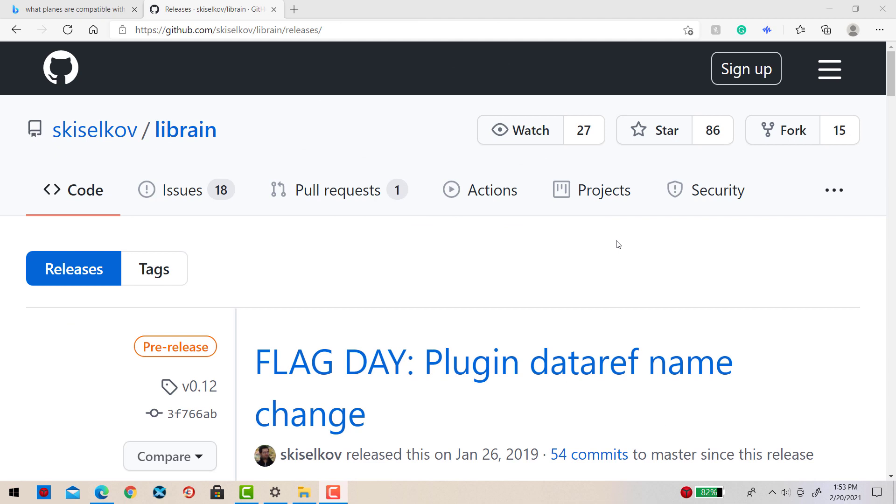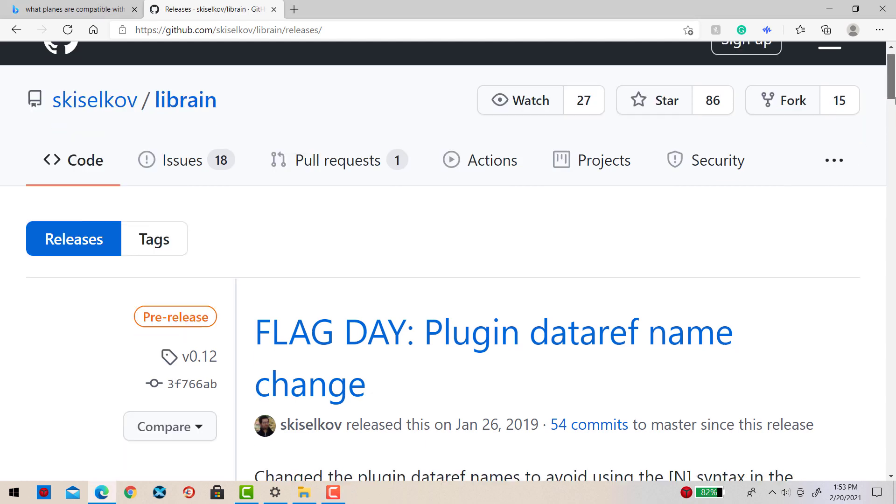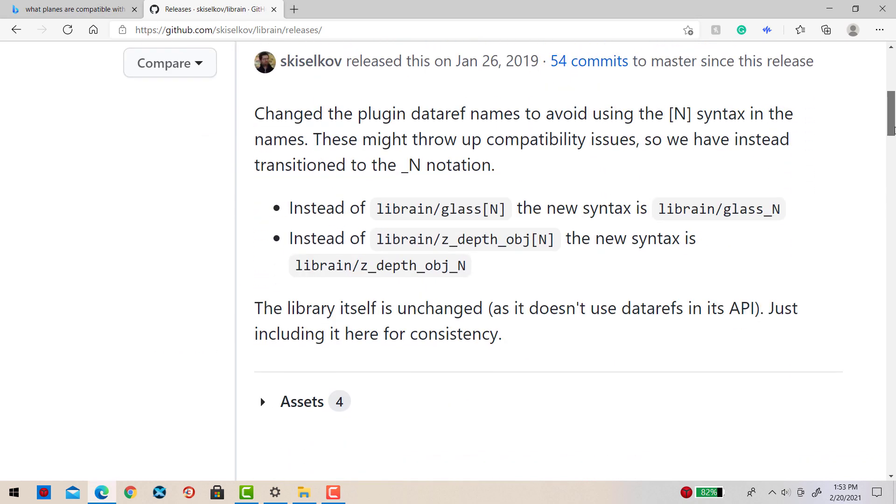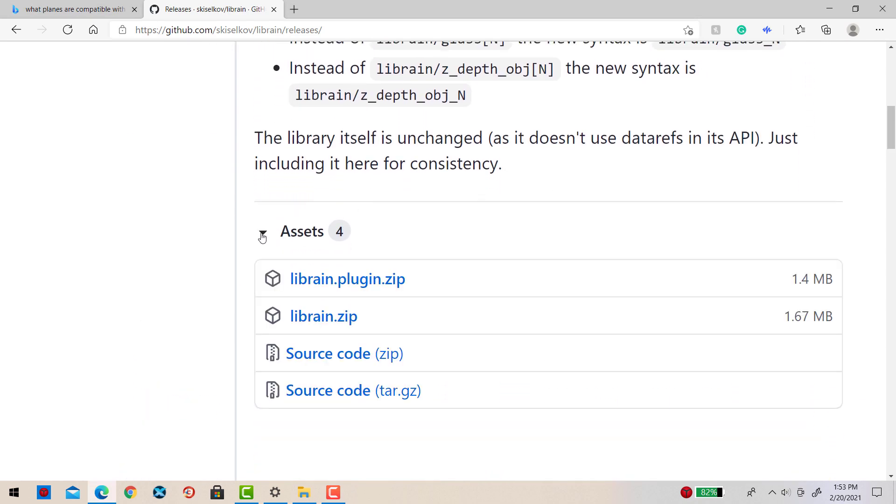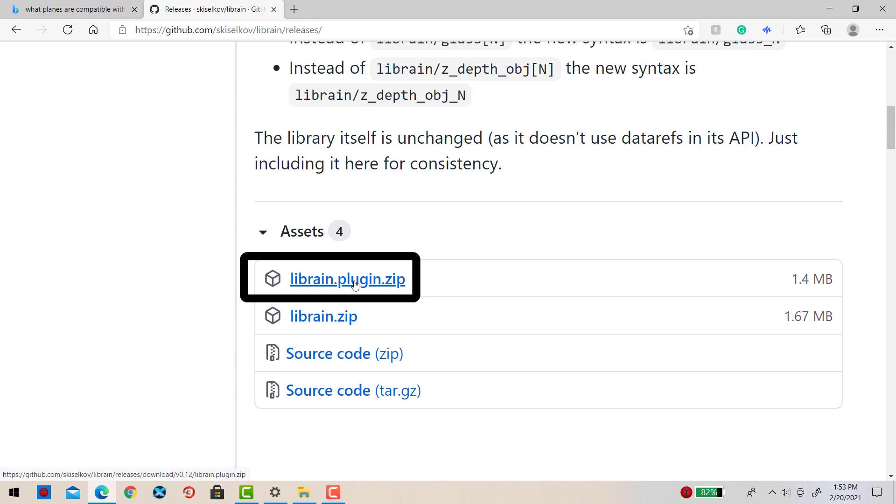To begin with, simply go to this page right here - the link will be in the description. Scroll down until you see Assets, click on that, and it's going to show a few different files. We're looking for the LibRain.plugin.zip, so I'm going to download that.